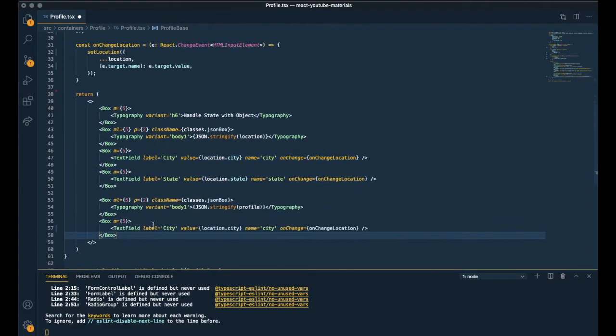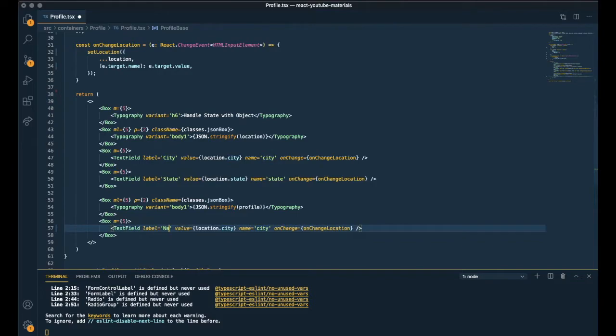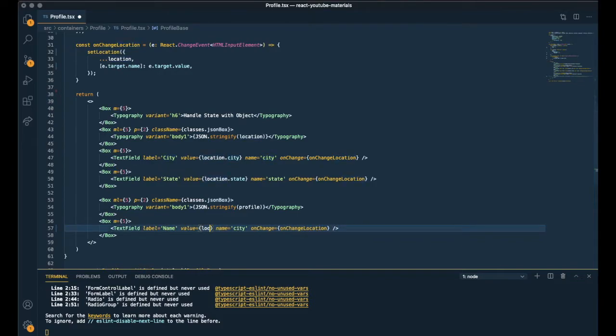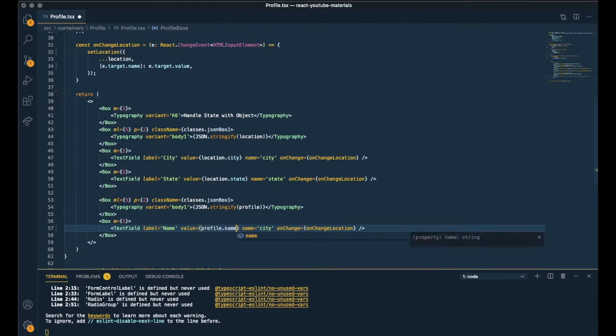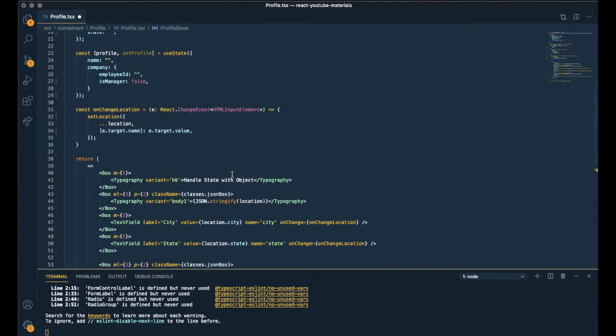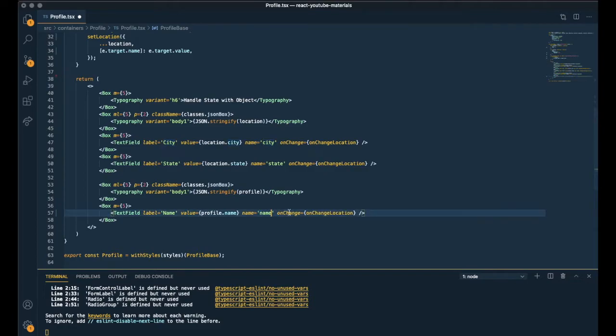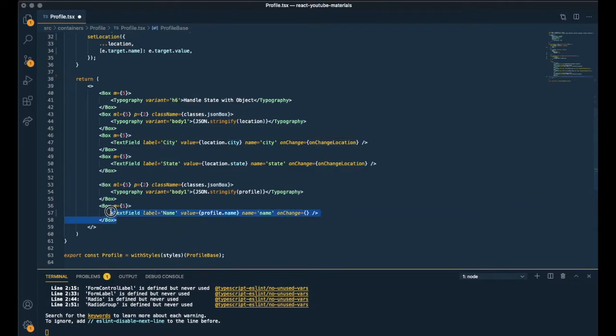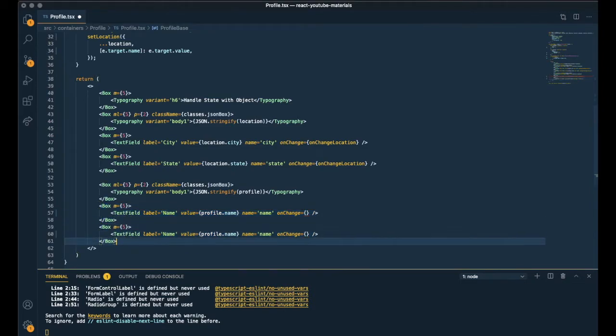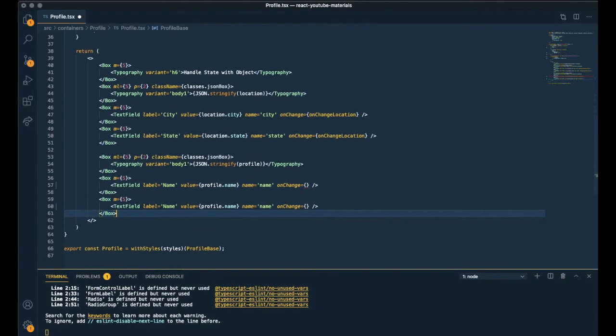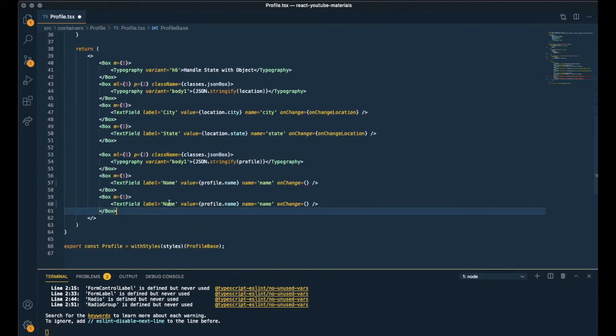And creating the text fields. The name text field. It's going to be profile.name. And I have to change the name as well. I'll call it name. Same as the one in the state. And onChange we'll complete it later.